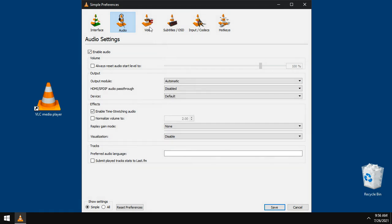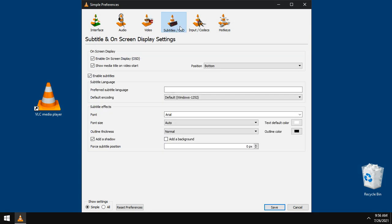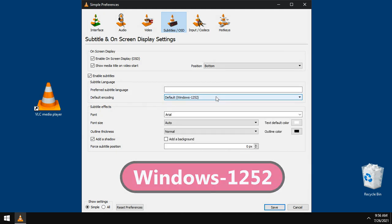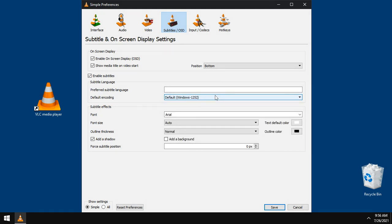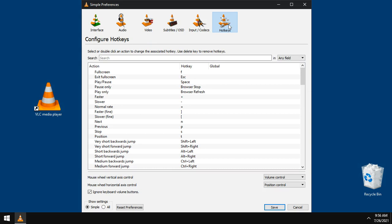In video tab, no need to change anything. In subtitles tab, the default encoding Windows 1252 is the best for almost all languages. Keep codec settings as it is. And in hotkeys tab, I will change a lot of things.